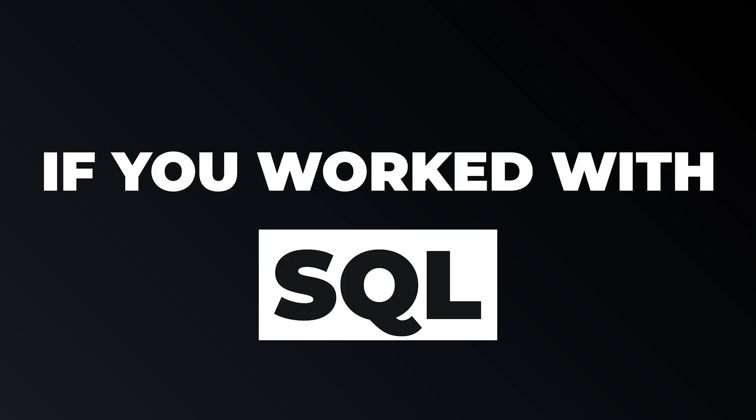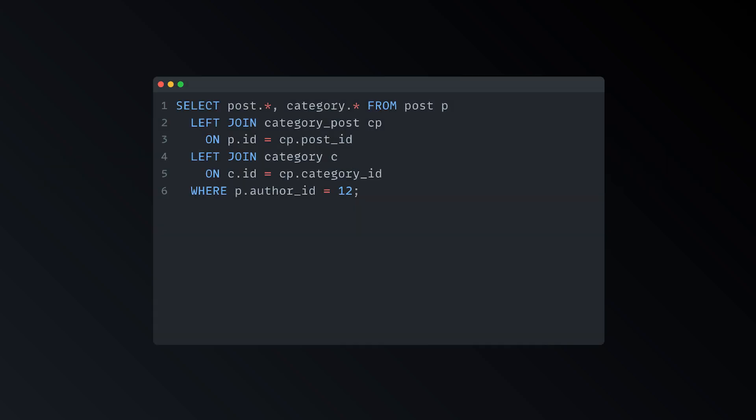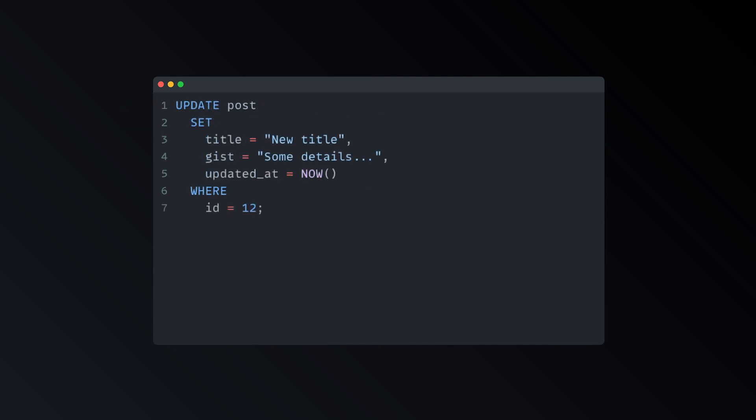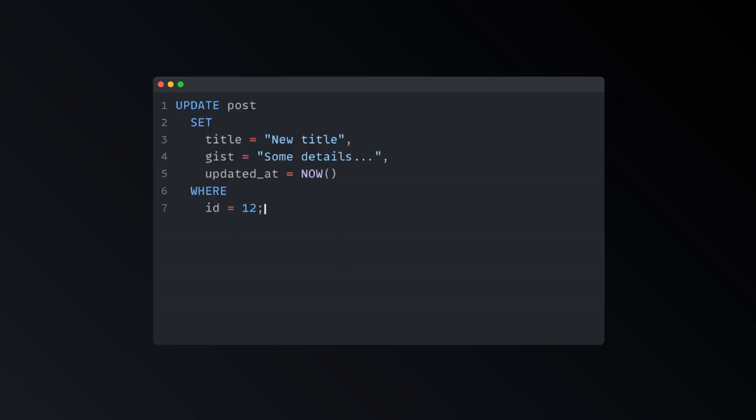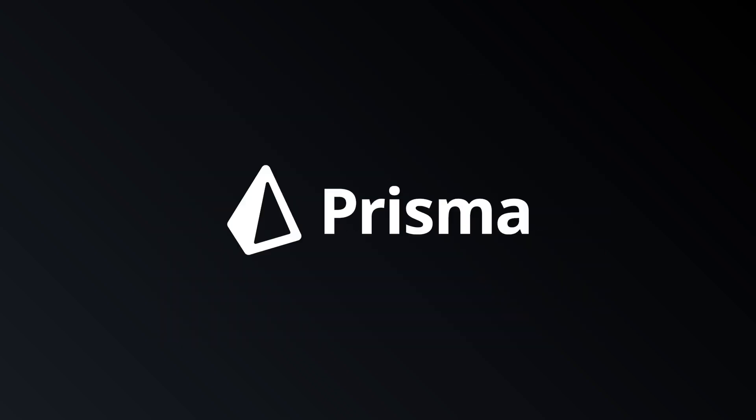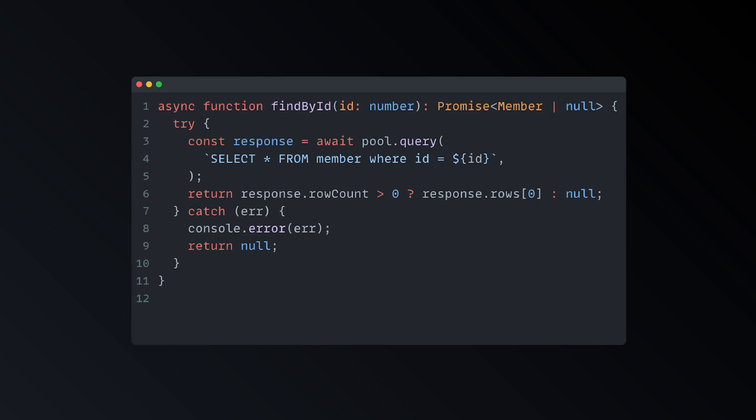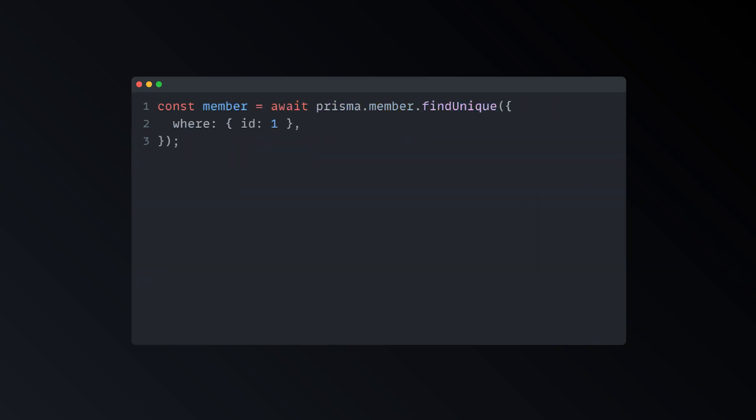If you ever worked with SQL databases in the past, fetching data using queries such as this one should look familiar. Also, you are probably well acquainted with the headaches caused by update queries where you have to do a lot of manual work and double checking to make sure the result is the desired one. In this video we'll take a look at Prisma, a TypeScript-based ORM which will help us refactor queries looking like this into code looking like this.